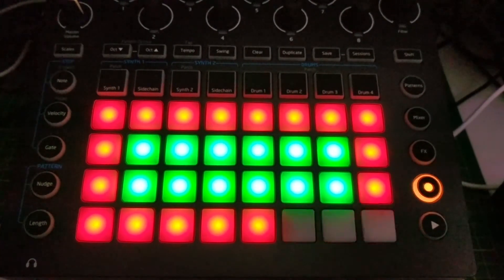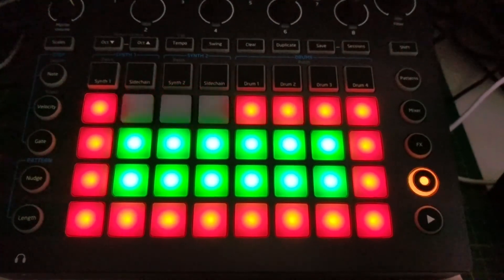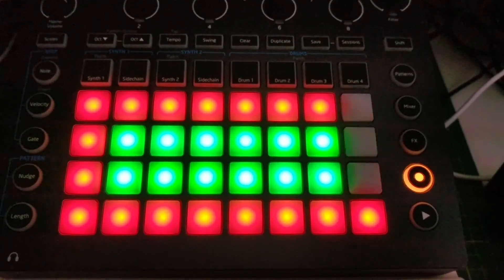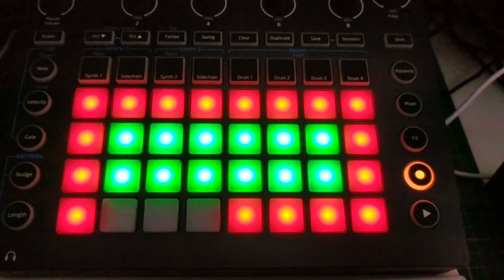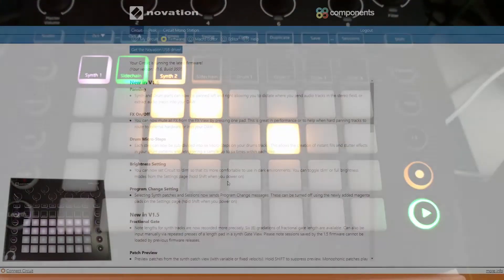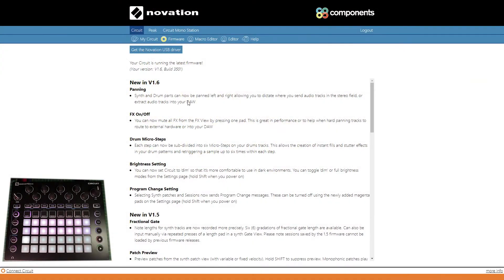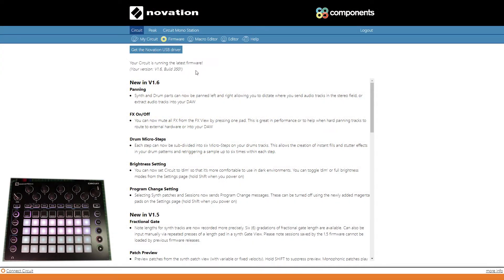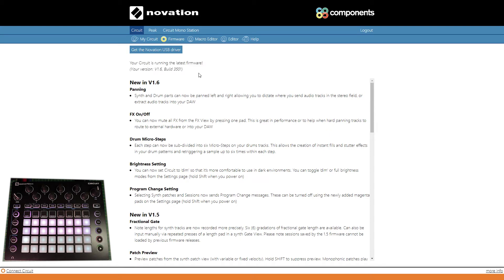You'll notice there's a little dance that the Circuit does. There we go - my Circuit is now running the latest firmware version 1.6. That was actually really easy.